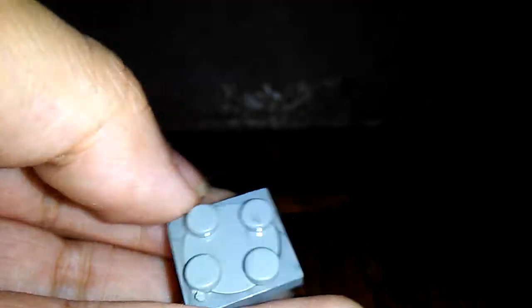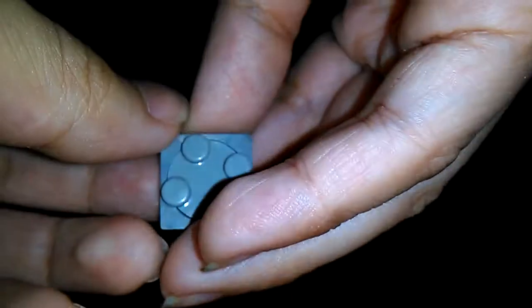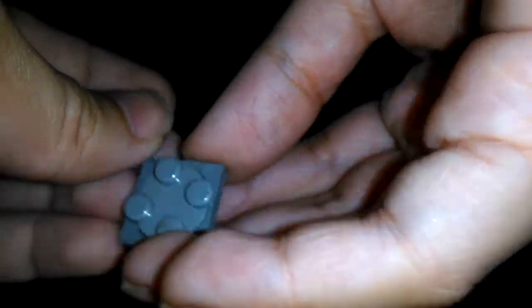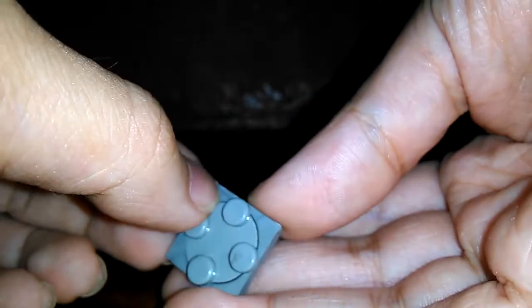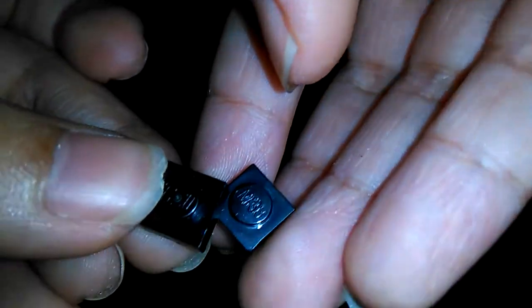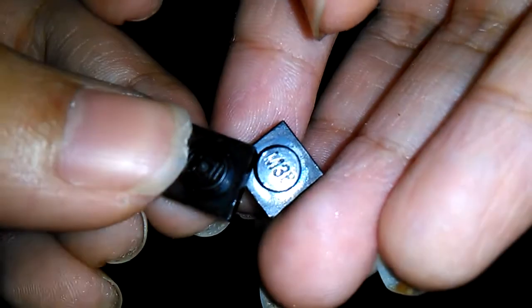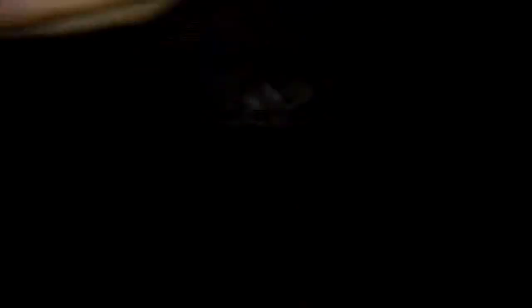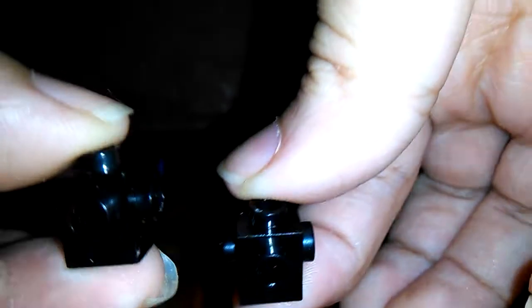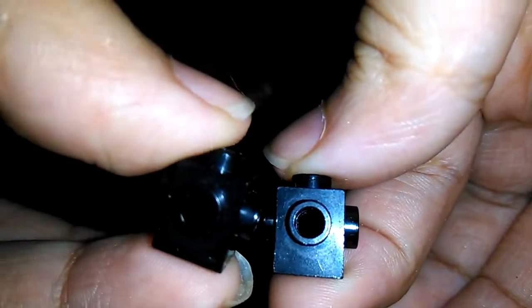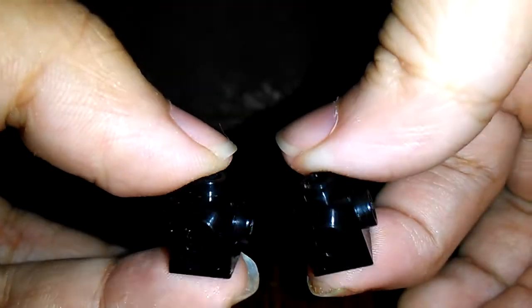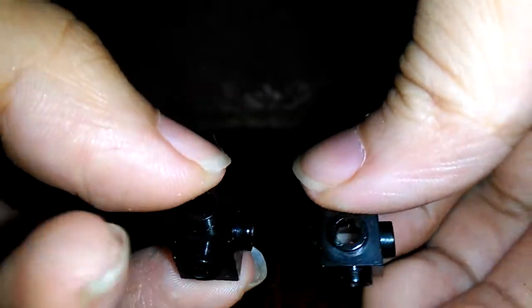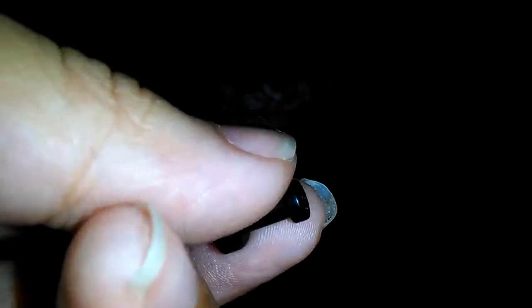Then you will need a 2x2 spinning plate like this one, it can spin. Then you will need two 1x1 plates in black, then two 1x1 bricks with studs on its sides.